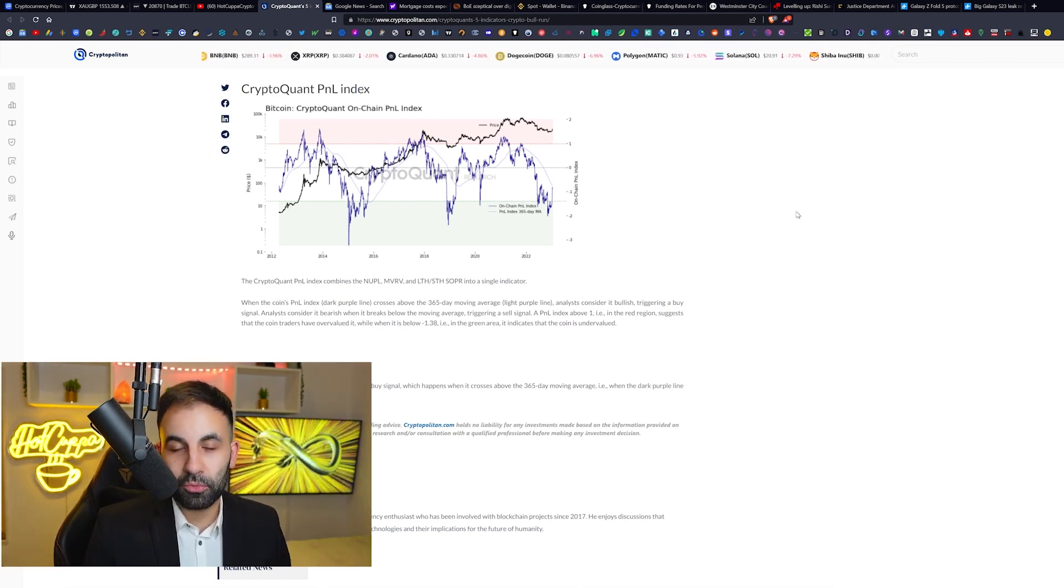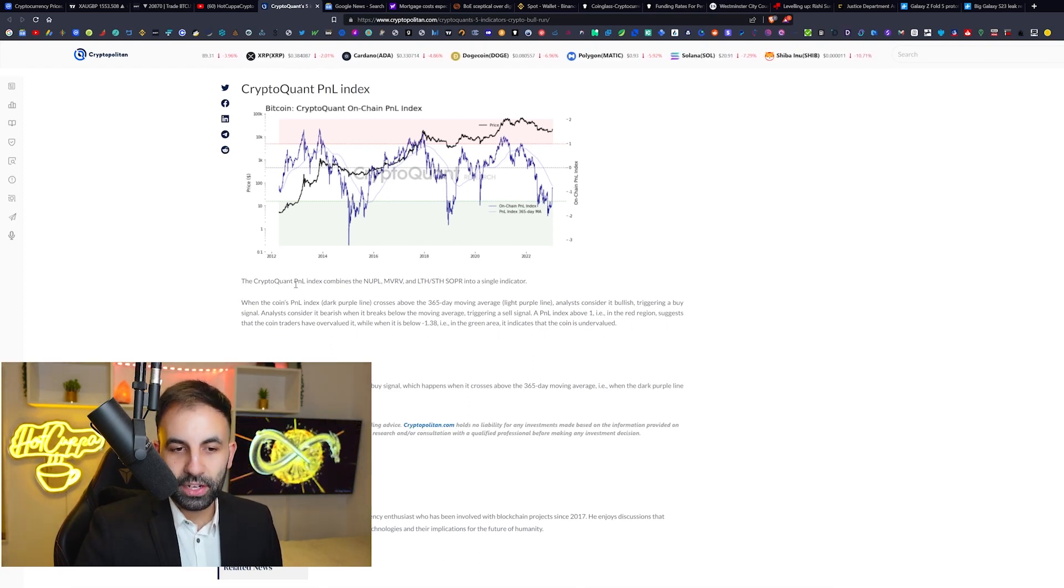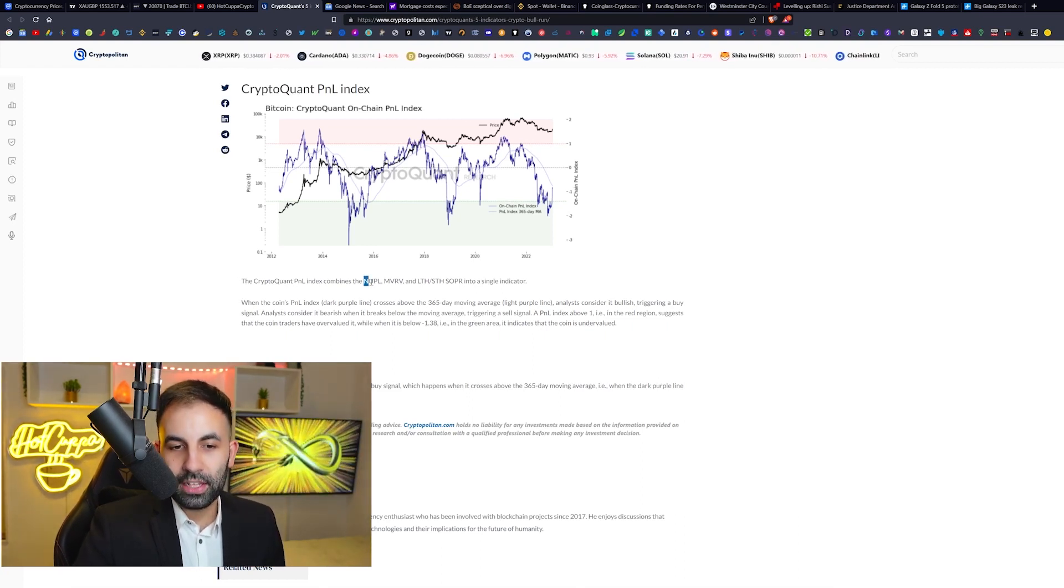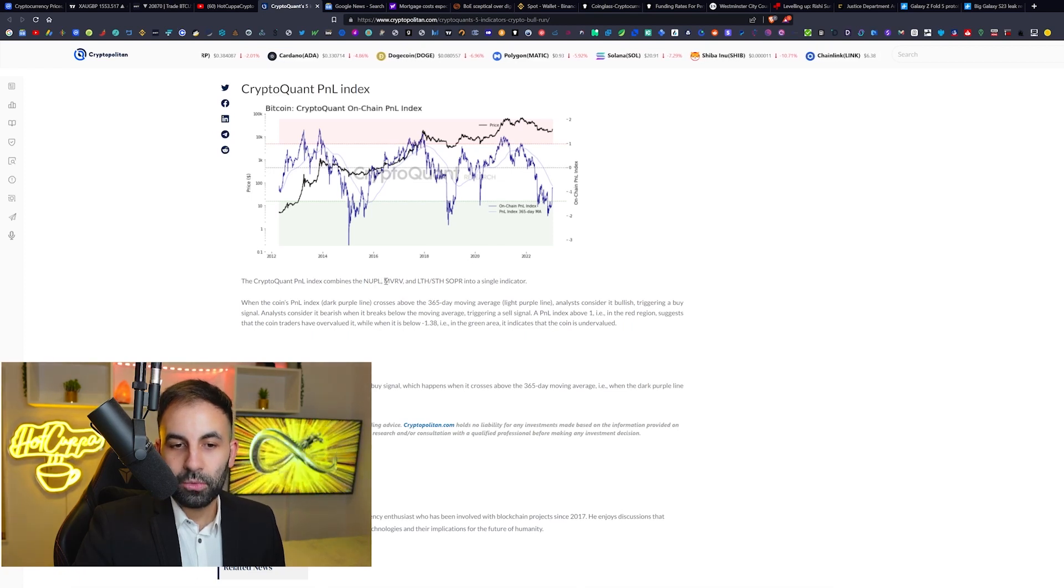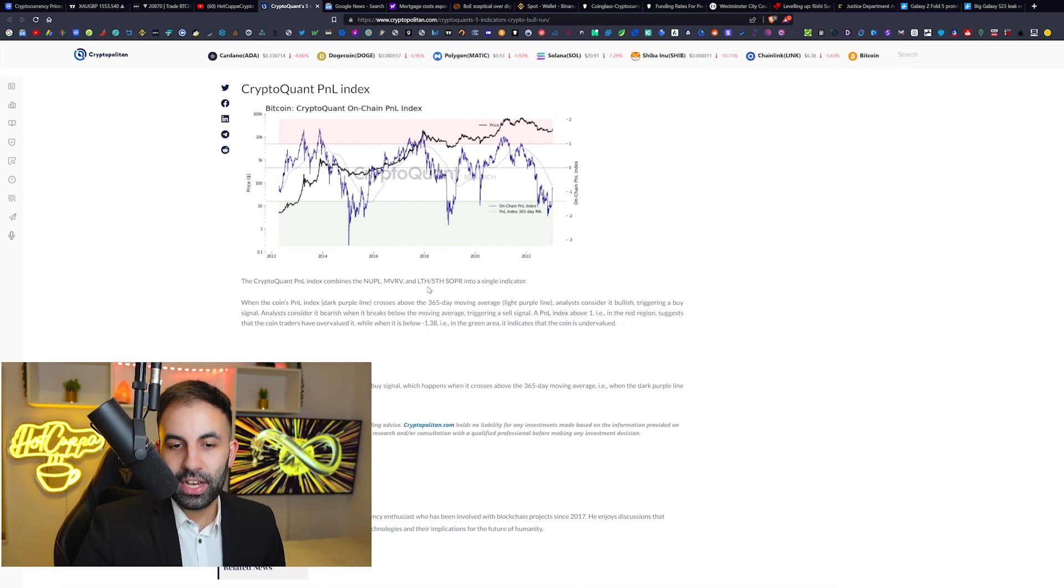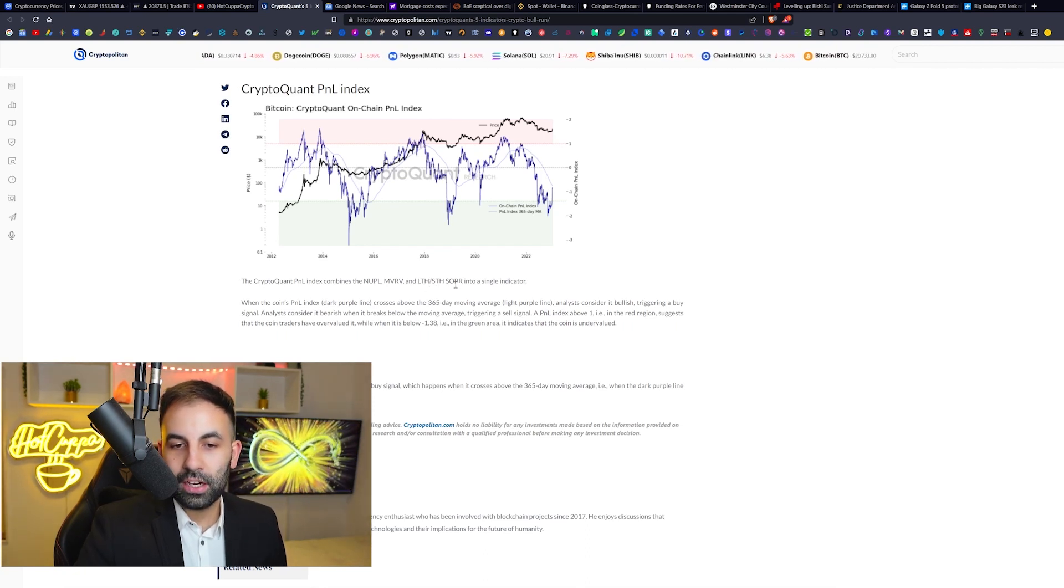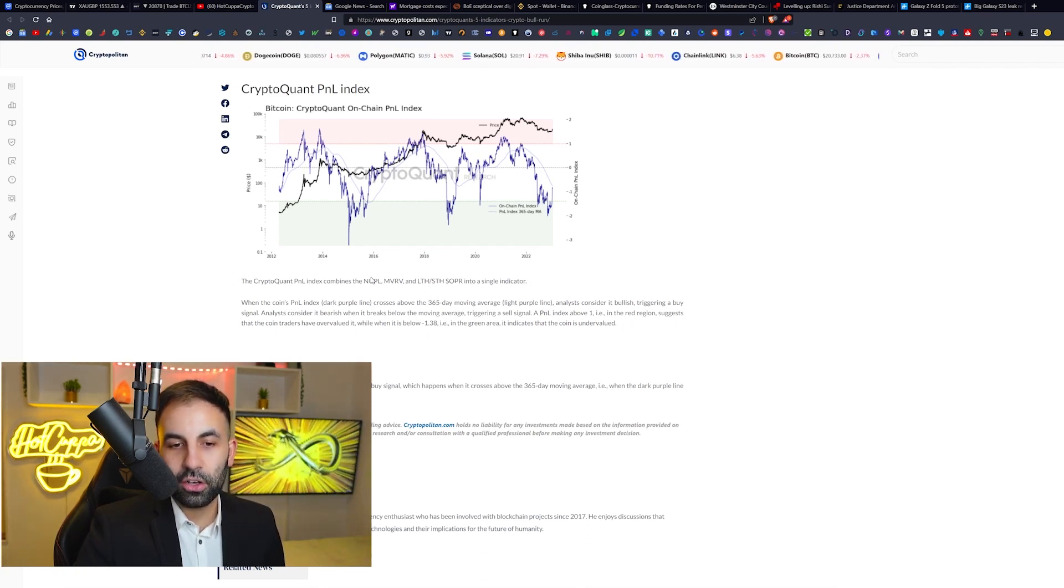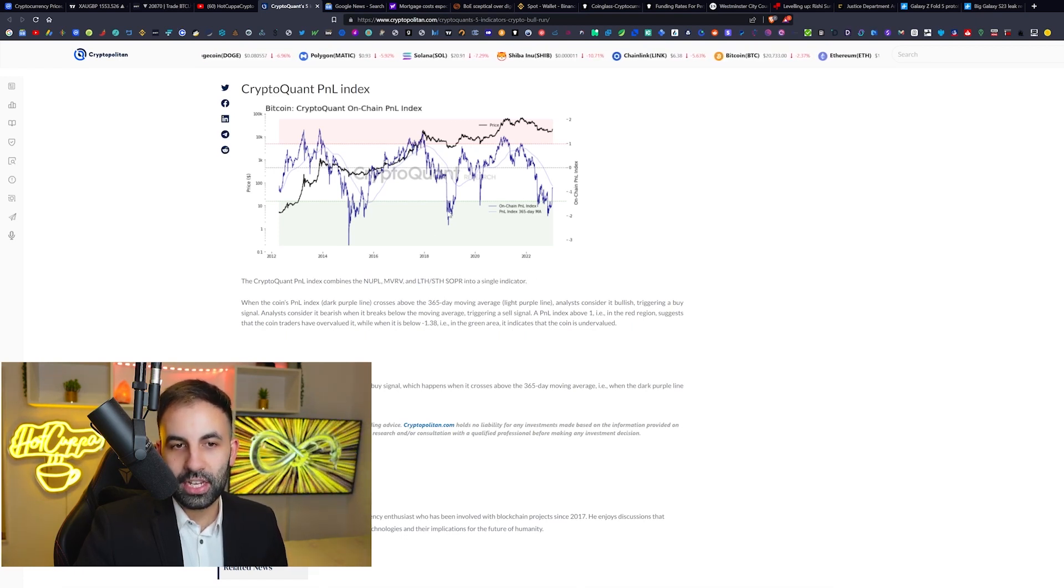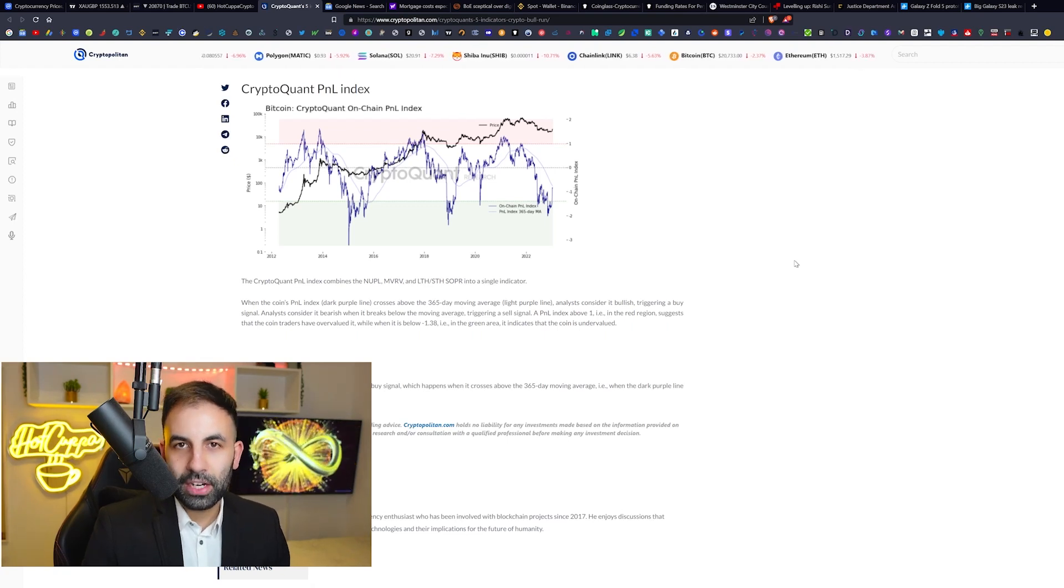The CryptoQuant profit and loss index combines the NUPL, which is the net unrealized profit and loss, with the MVRV and LTH/STH SOPR into a single indicator. So these are all multiple different indicators in one chart. This is combining some of the most powerful indicators and putting them all into one.